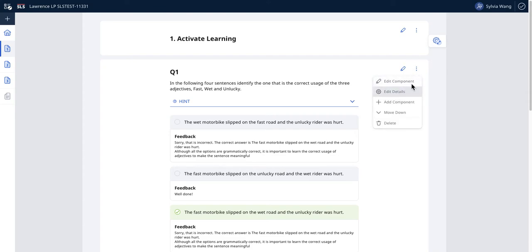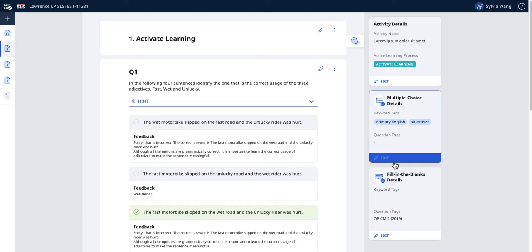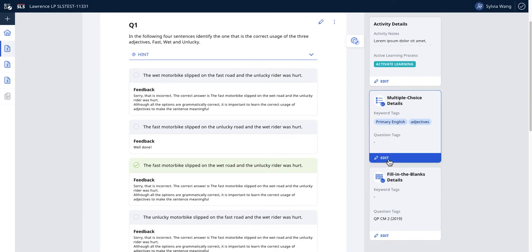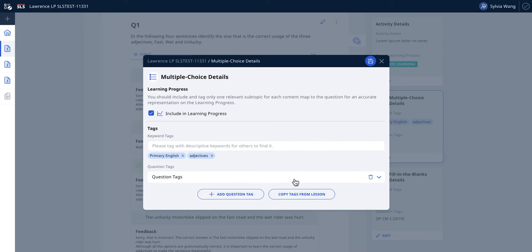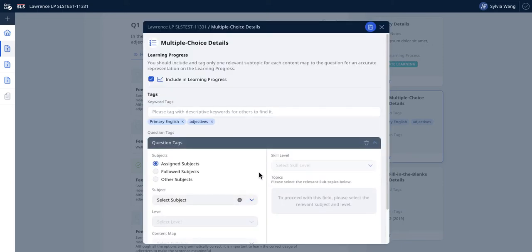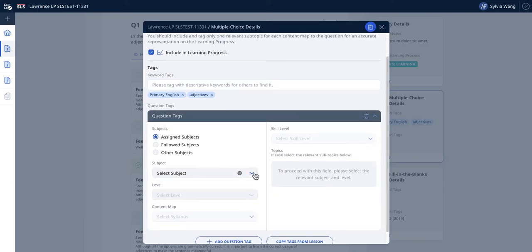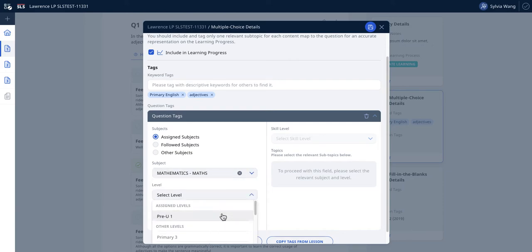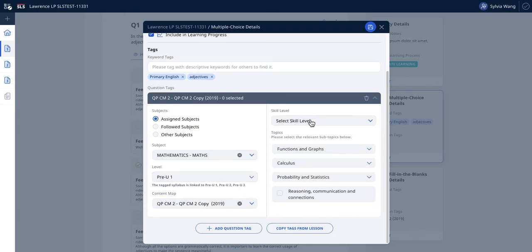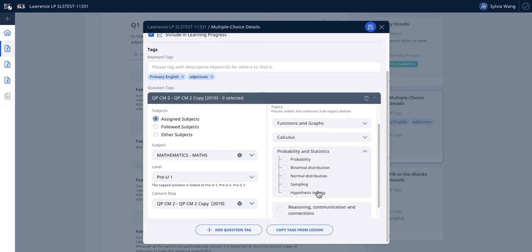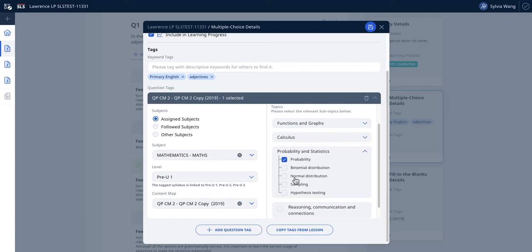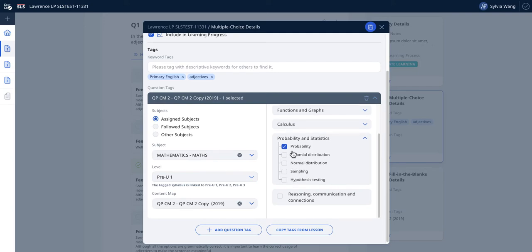You can do it via the edit details or the gear settings. You can see that this is untagged. When you add the tag, make sure that you tag according to the correct subject level and content map, which is the syllabus, and then you can choose the correct tag.